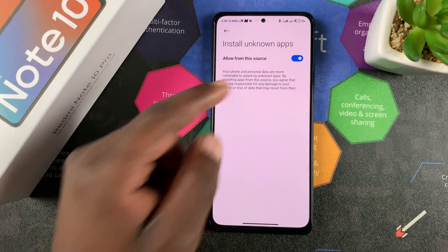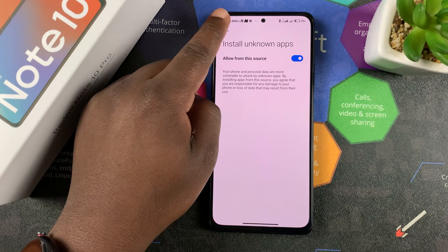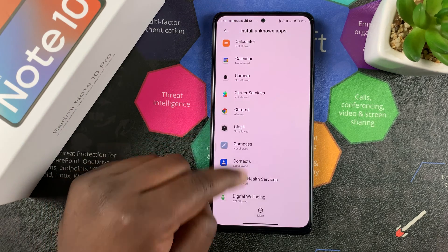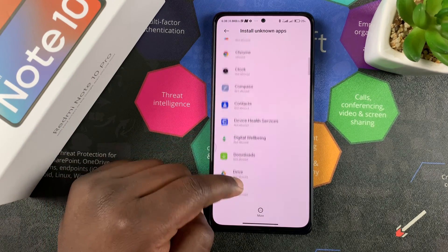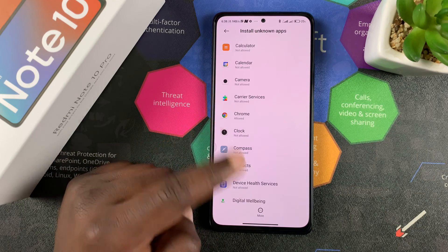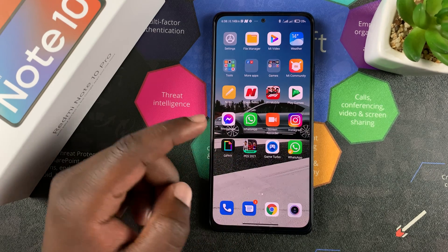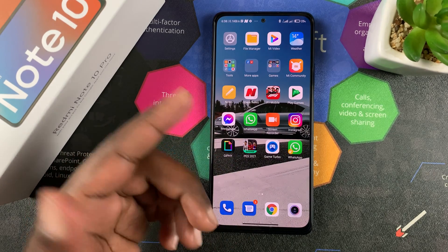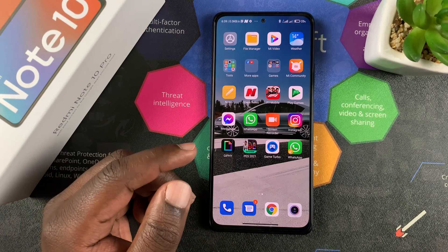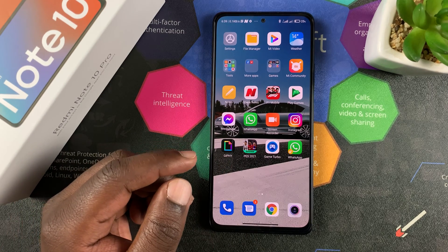That will allow Chrome to install third-party or unknown apps on your Redmi Note 10 Pro, and you can do this for all the other applications as well. Now if you go to Chrome and use the browser to download an unknown application, you can go ahead and install it because it's been allowed.